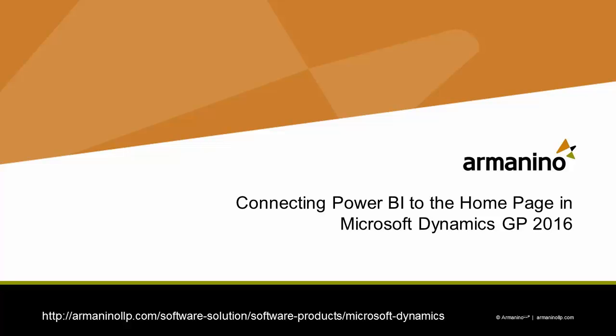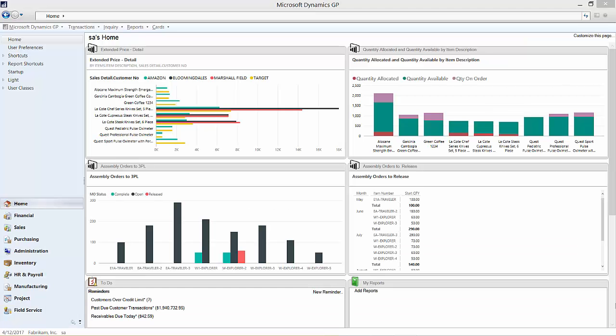I want to show you how you can present your Power BI dashboards inside of Dynamics GP 2016. This is a new feature in GP 2016 and it's pretty easy to set up.